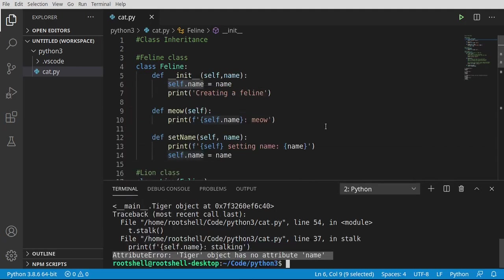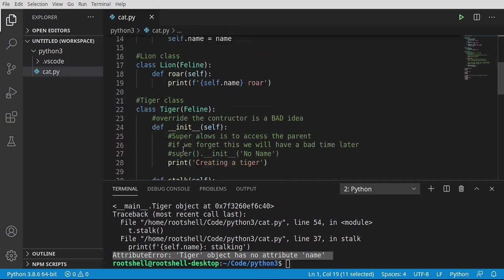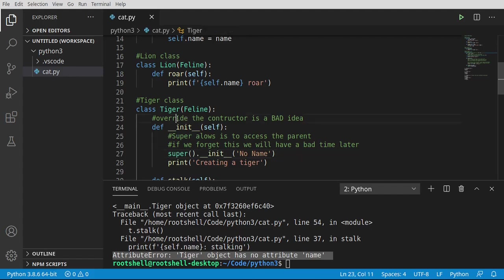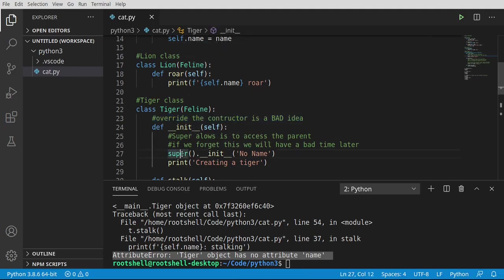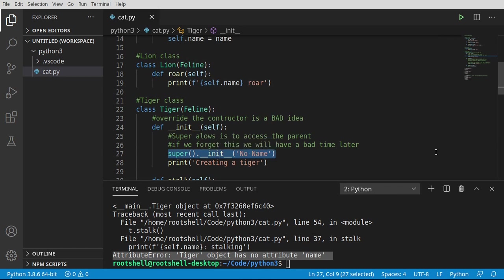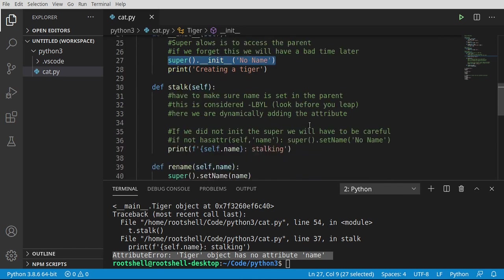So major takeaways from this video: inheritance is extremely cool and extremely powerful, but has some hidden issues you really need to pay attention to. Do not override the constructor unless you absolutely know what you're doing and you want to take ownership of that process. The easiest way is to call super().__init__() and call the constructor of the parent class. But there are other little gotchas as well — you need to look before you leap or do some sort of error checking. Thank you.